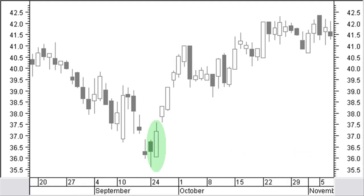In a downtrend there is a small black body, not a doji, followed and enclosed by a bigger white body. Though not necessary, it is better when the white body also encloses the short shadows of the black candle. This is an engulfing bullish pattern.